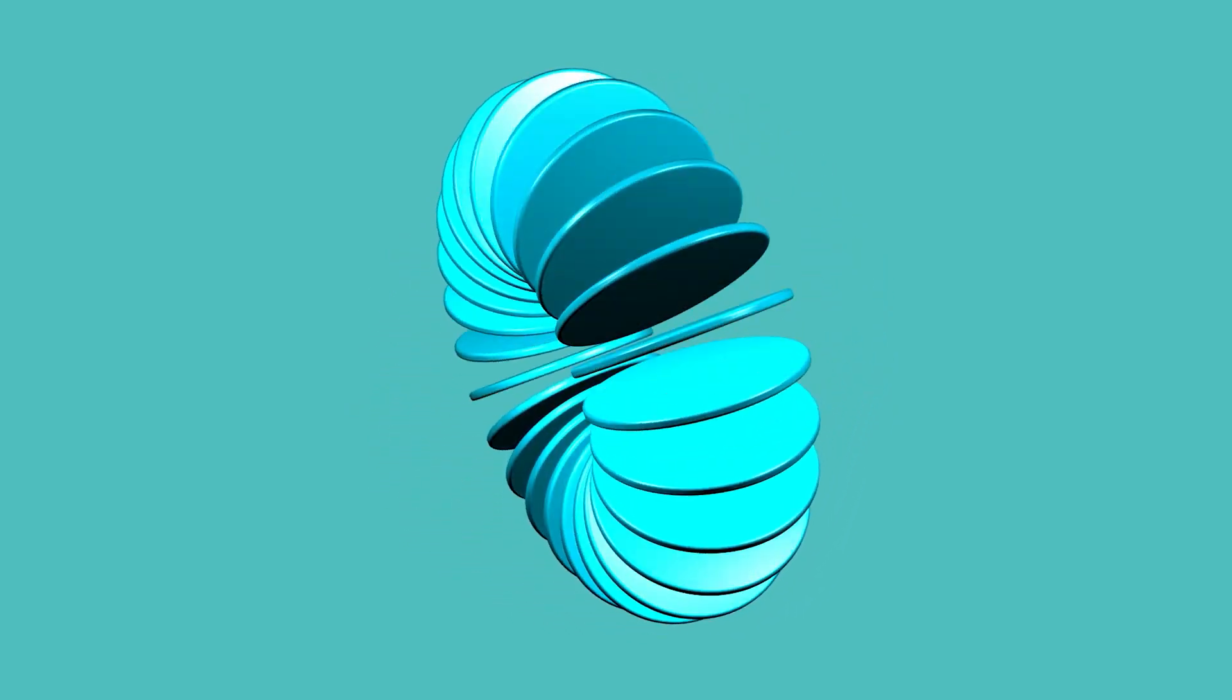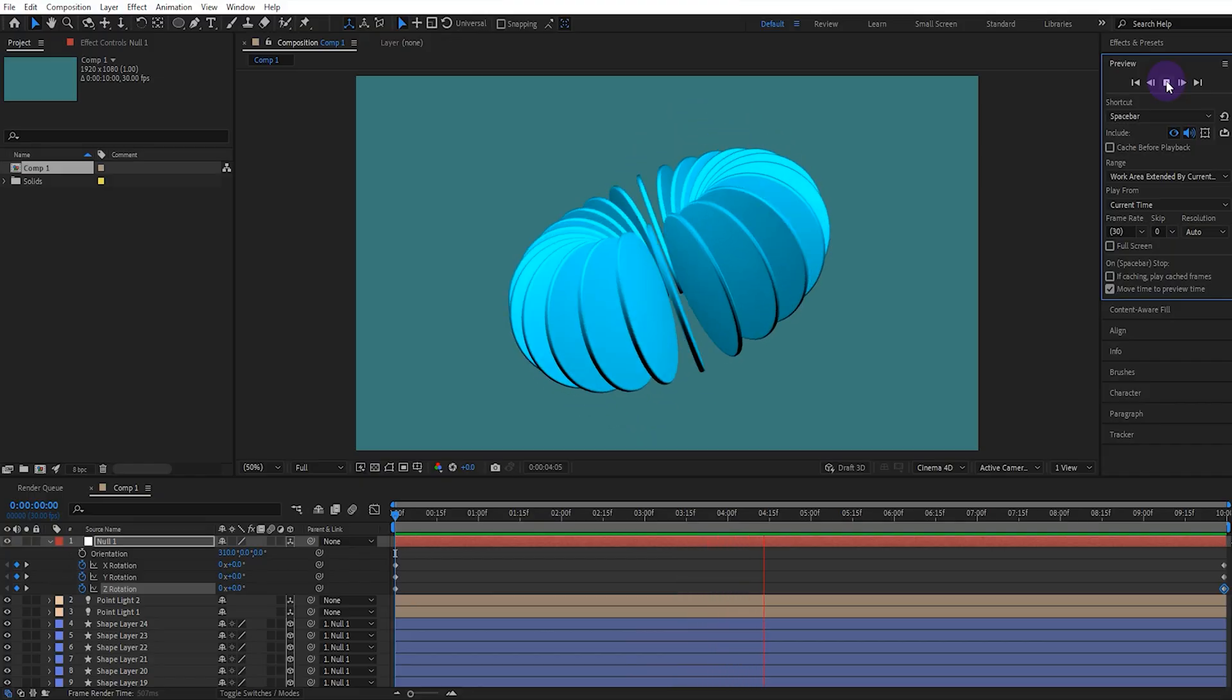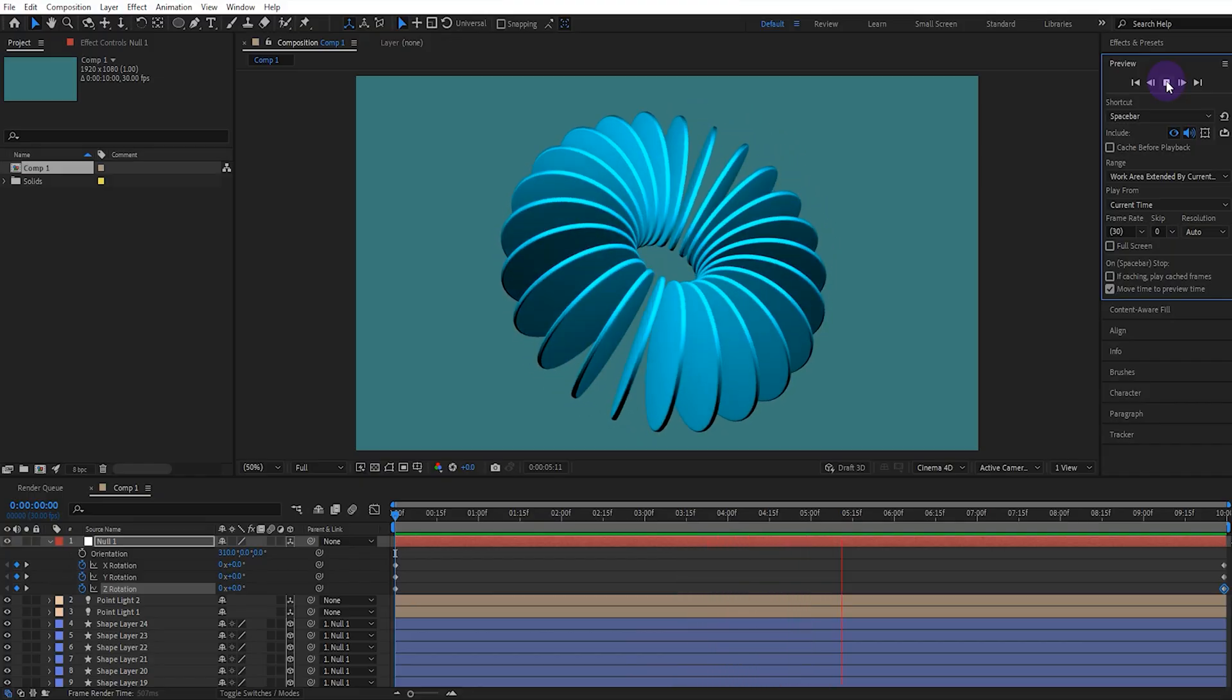In this tutorial, we will see how to create real 3D graphics in After Effects without any plugins.